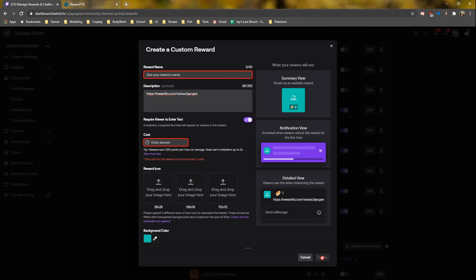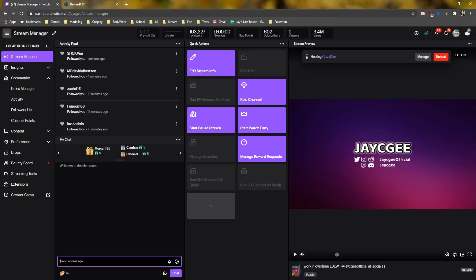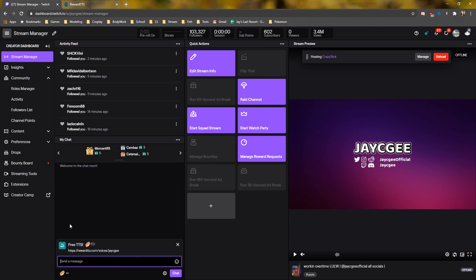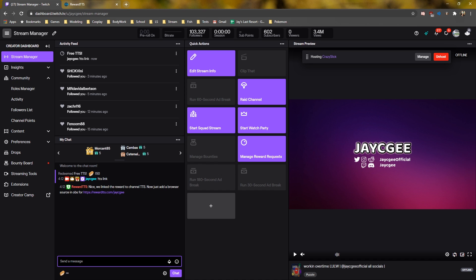Next, we need to link the bot to the reward. So back on our Twitch dashboard, click your reward icon, click the reward you just made, then type !tts link. If it worked, you should see a link that will go into your OBS.